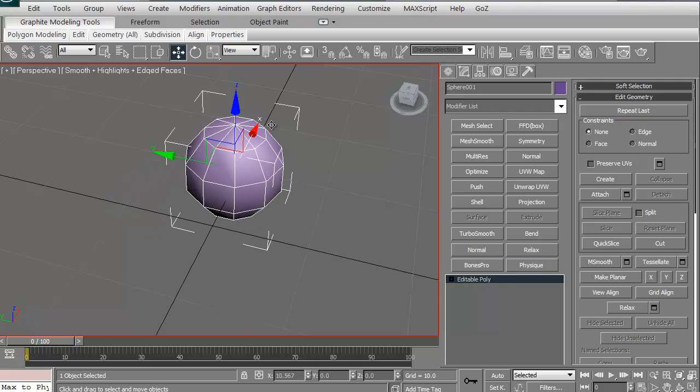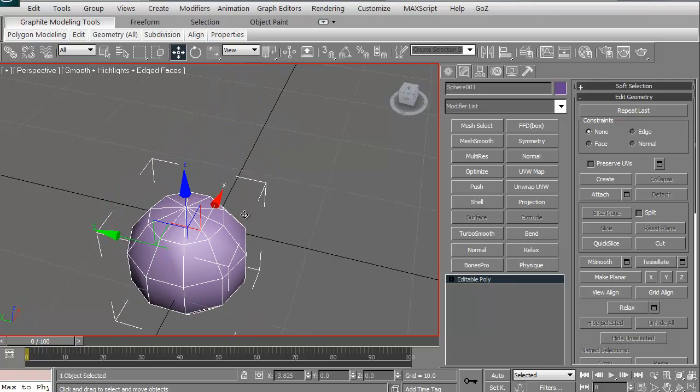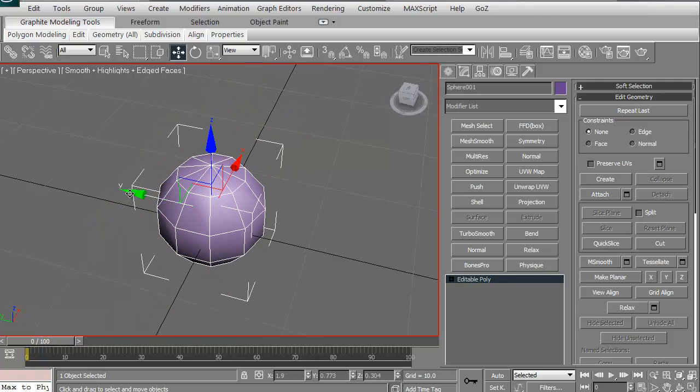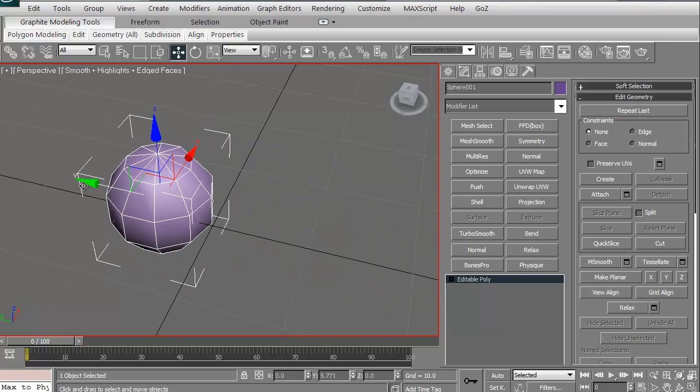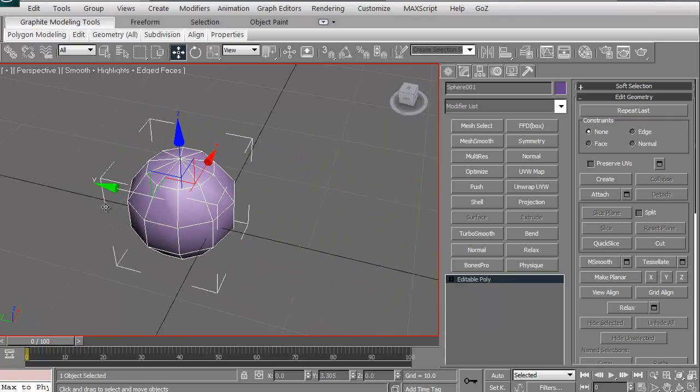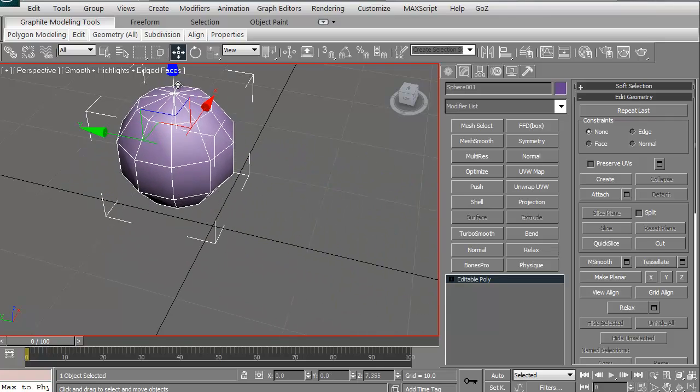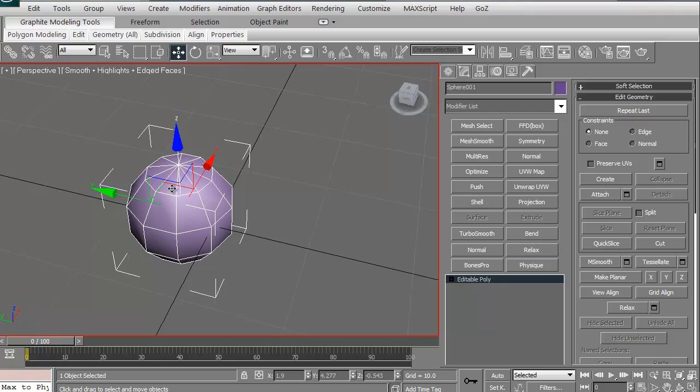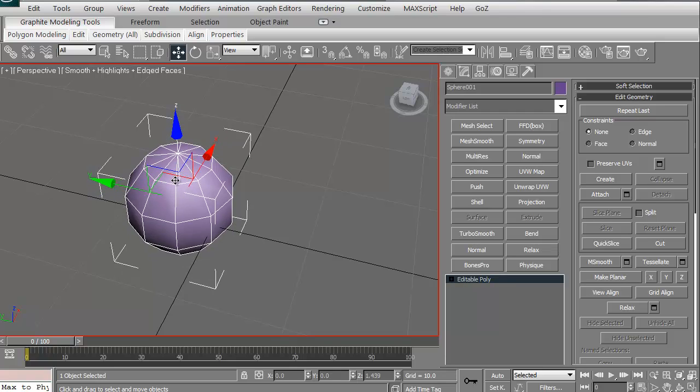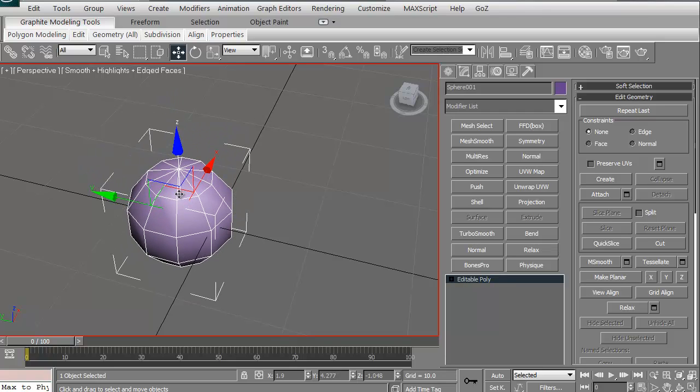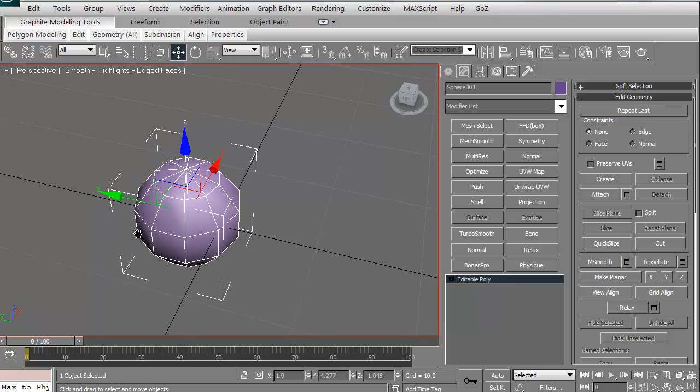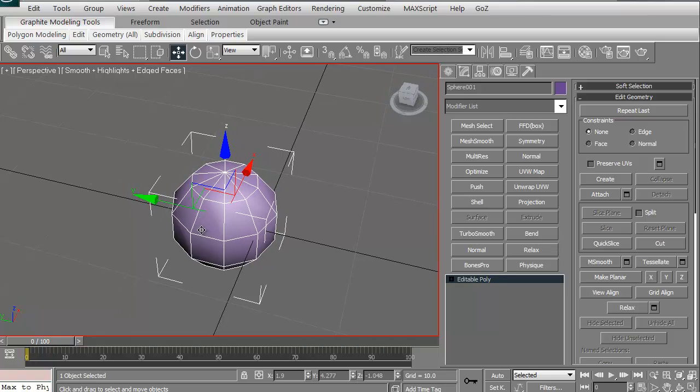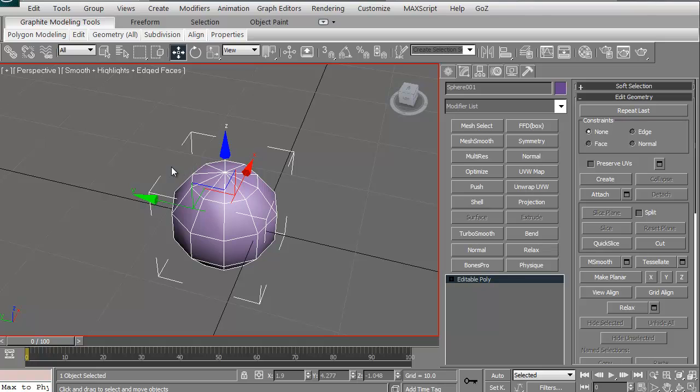So as long as you're just grabbing the manipulator handles, you're assured you're only moving in one direction. Any time you want to grab one of these panels, you are then moving in whatever that particular orientation is right off the bat. It's just one of those things to kind of keep in mind.